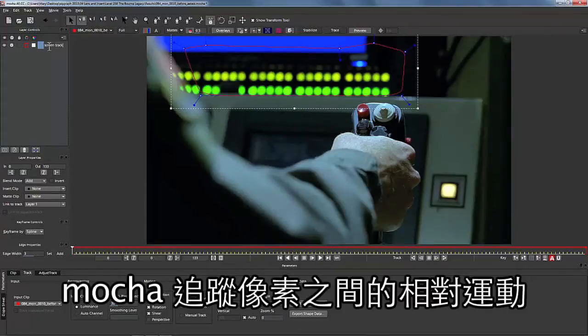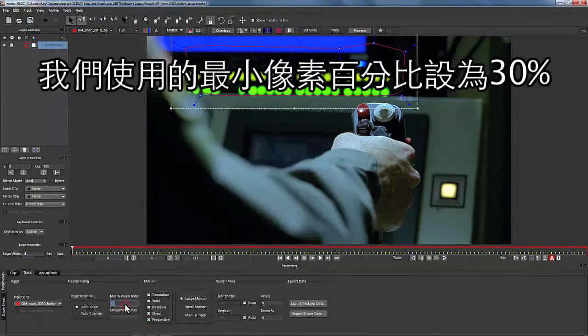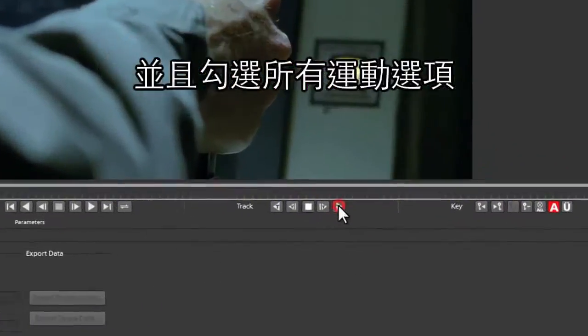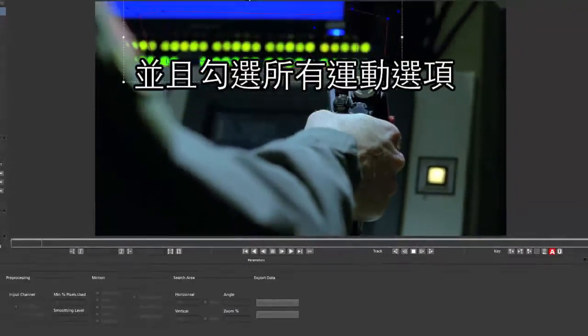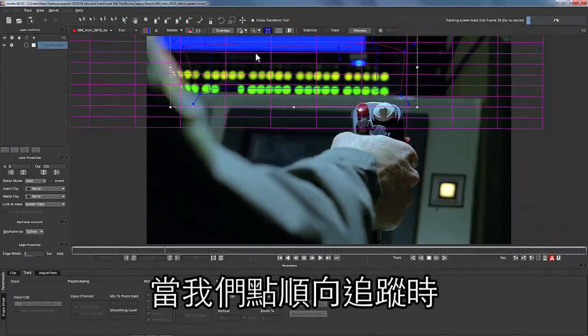Mocha tracks pixels moving relative to one another — textures on the same plane. We're going to track a minimum of 30% of the pixels within the shape, and we're going to track translation, scale, rotation, shear, and perspective. So when we hit Track Forward...